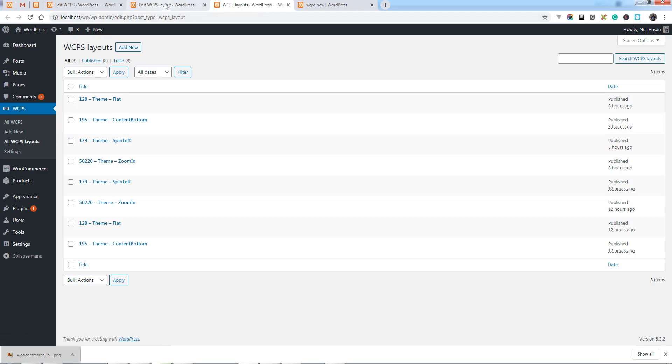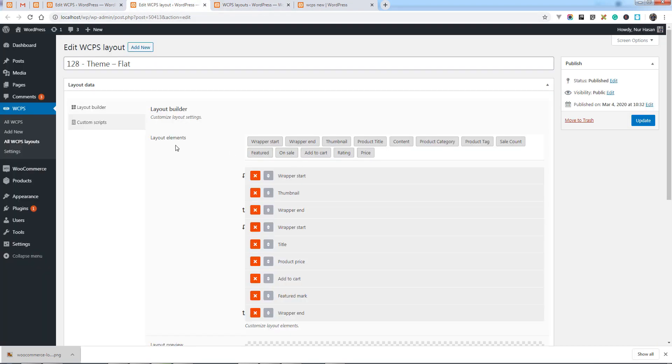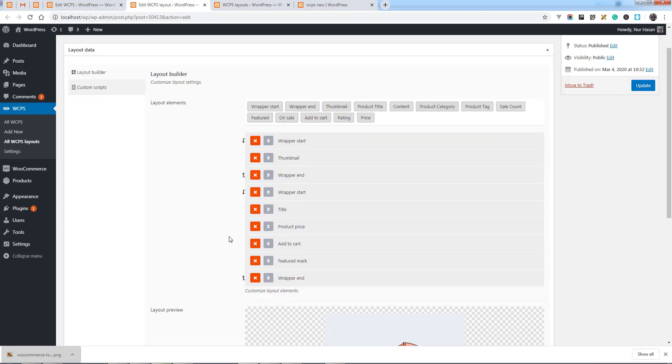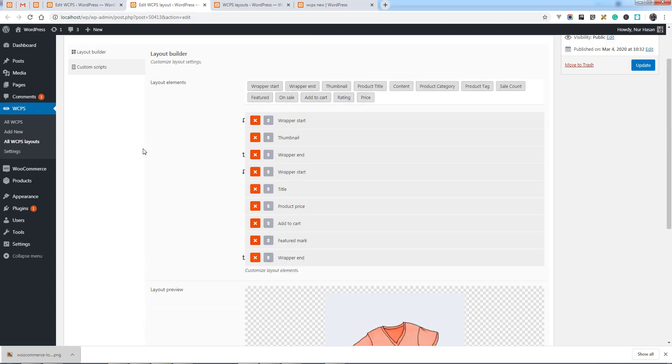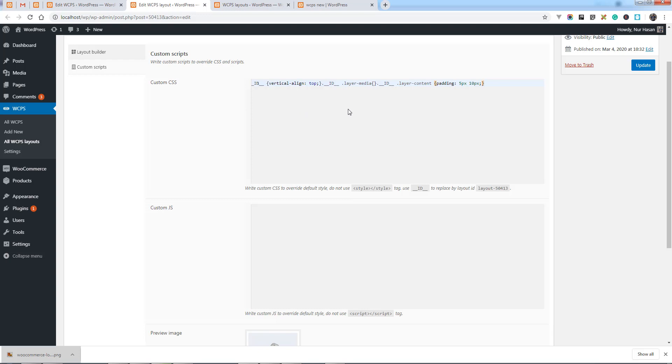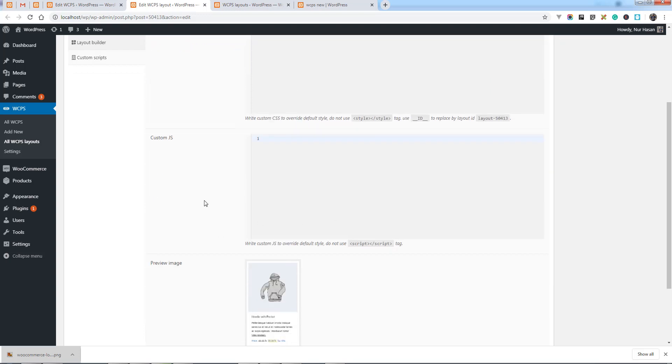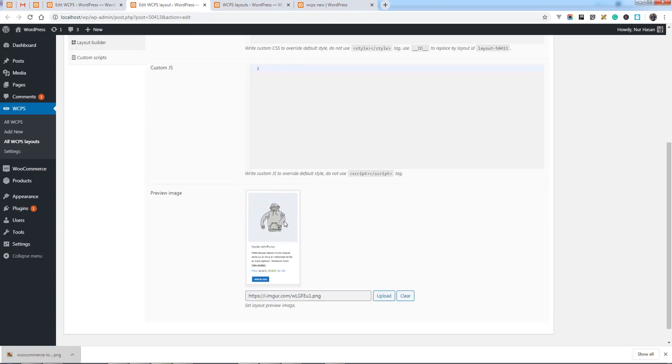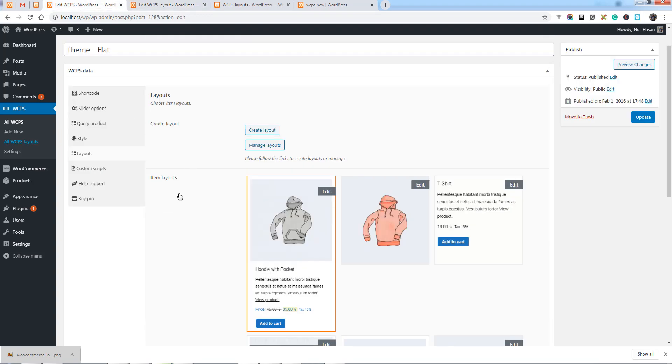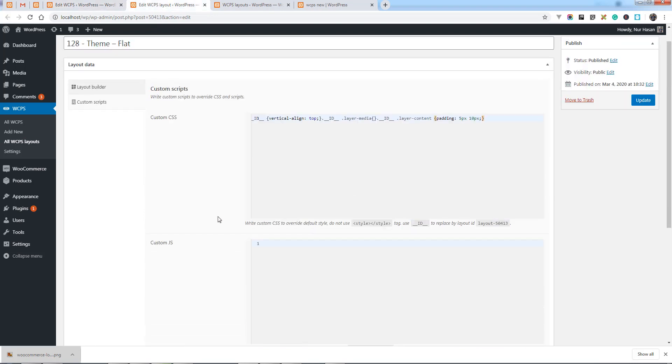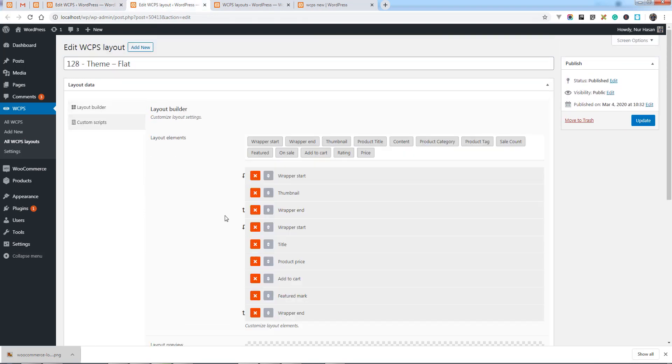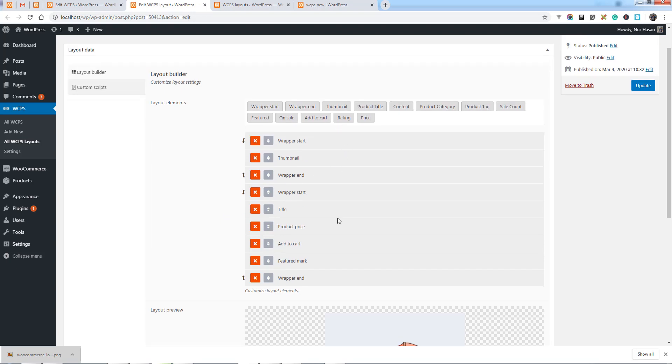Let's edit this layout. Here is the layout builder. We have layout elements, layout preview, and custom script. You can add custom CSS here. There are some IDs to replace and you can add custom CSS. This preview image will display under the layout list.